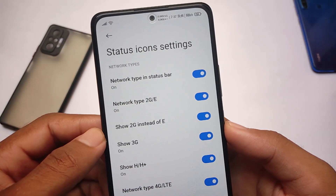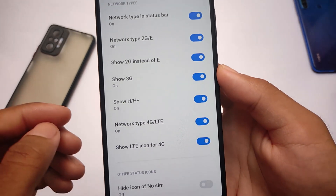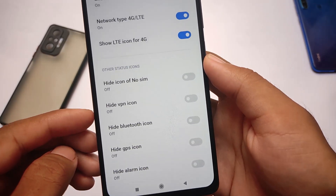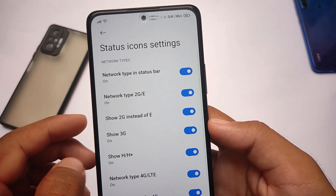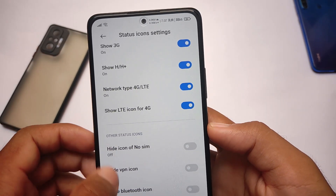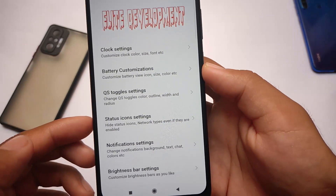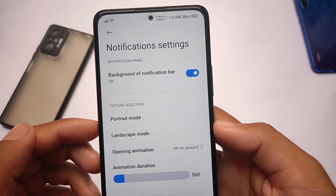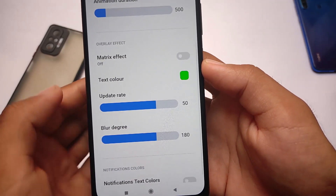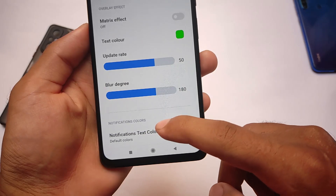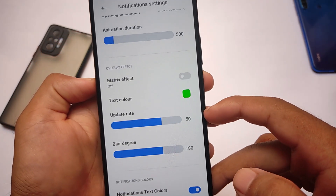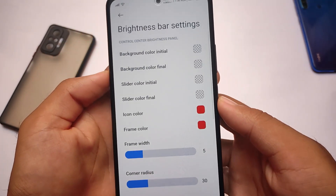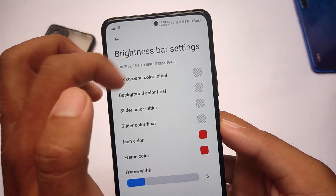In the terms of status bar icons, you can simply hide or unhide icons. For network type in the status bar, you can customize 2G, 3G, 4G — everything is up to you. Some icons I was looking to hide are not present, so you'll need to compromise with that. In the notification panel, you can customize the picture-in-picture background. Some customizations are not commonly used, but some are quite good and users will definitely look for them.